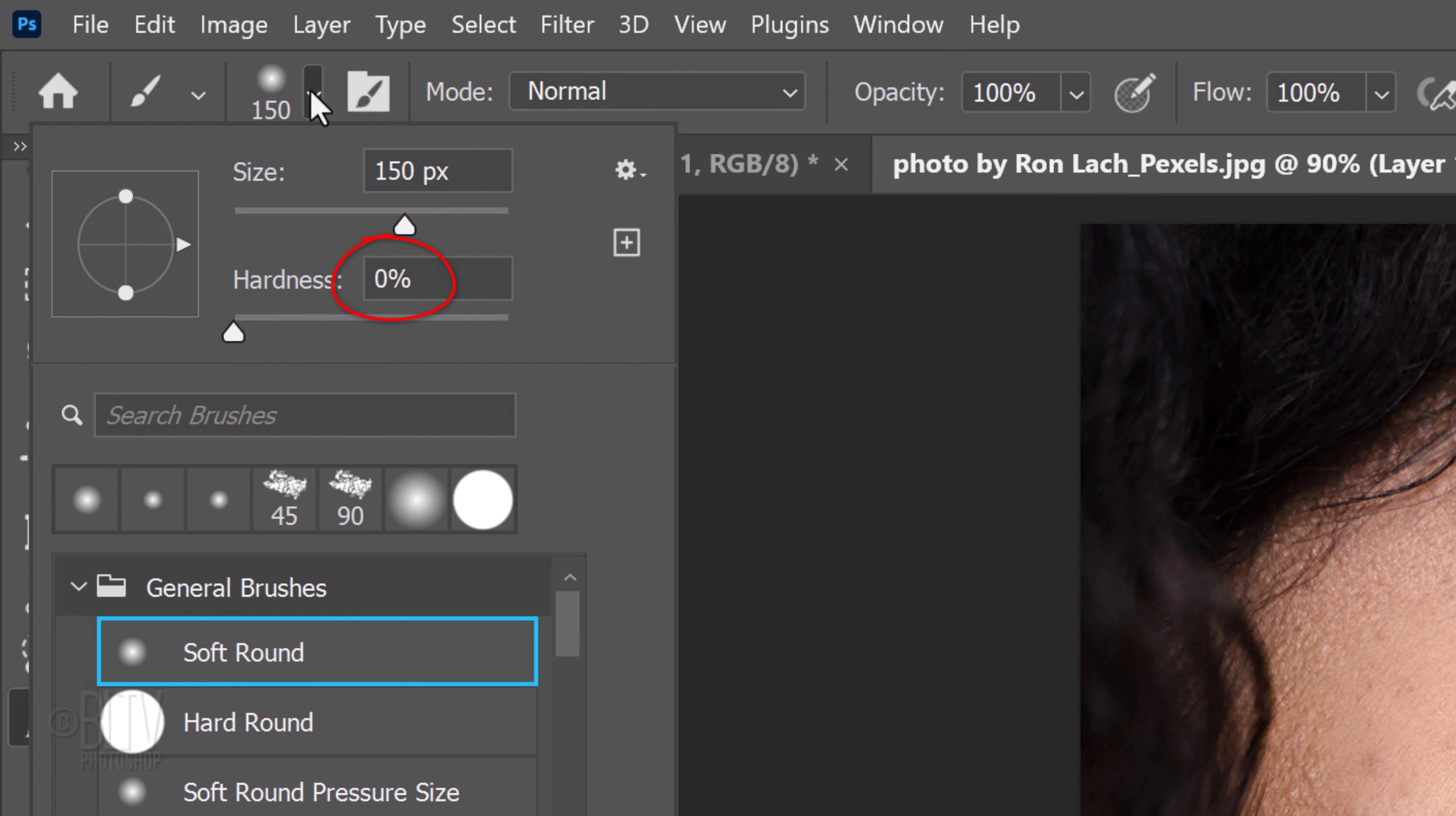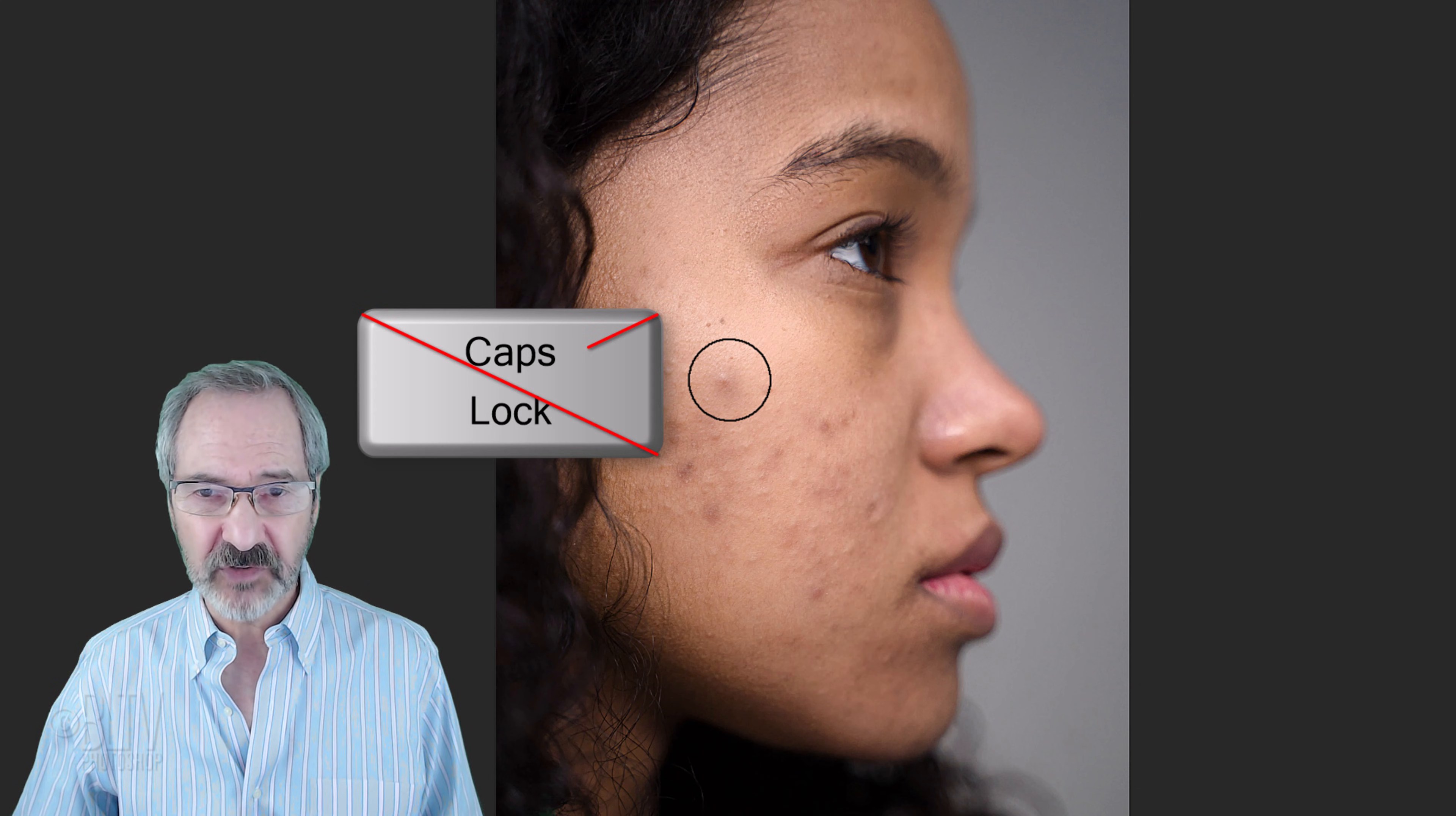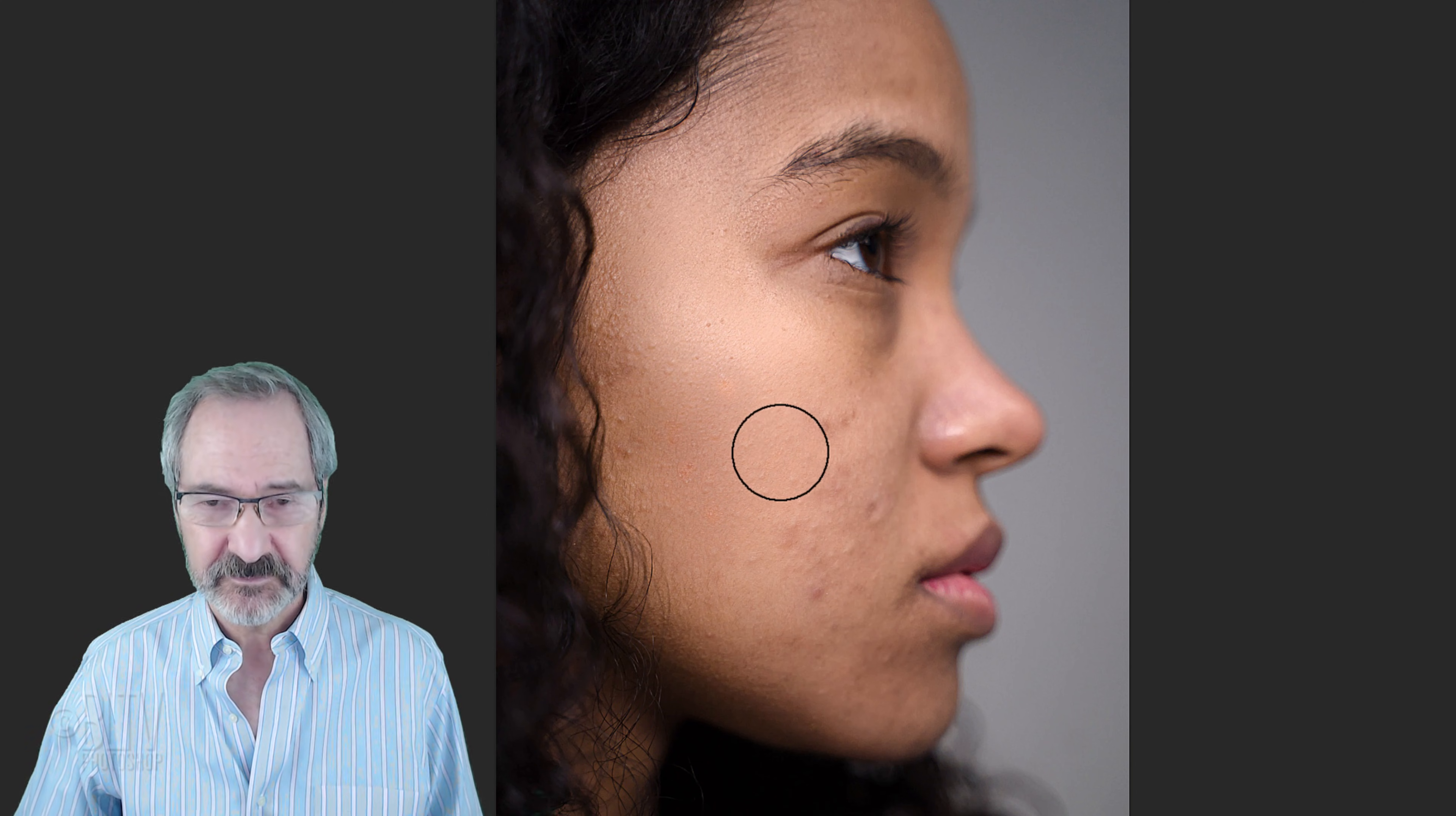To make your brush smaller or bigger, make sure the Caps Lock key is off and press the left or right bracket key on your keyboard. Brush over the skin to reveal the smooth skin.